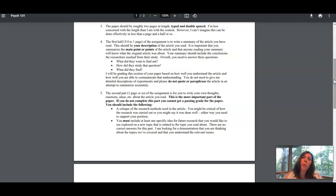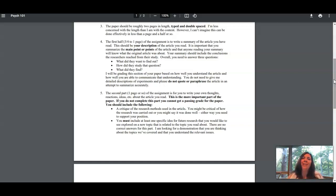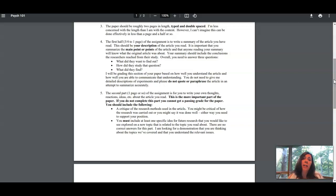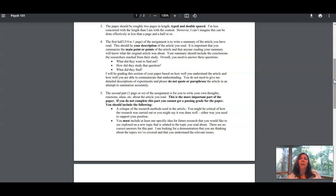You also need to include one specific idea for future research. You're going to come up with a new question that is related to the question they asked in your article but that is new research in some way. Not just a redo—you can tell me how you would have liked to improve their research, but that's part of your critique.